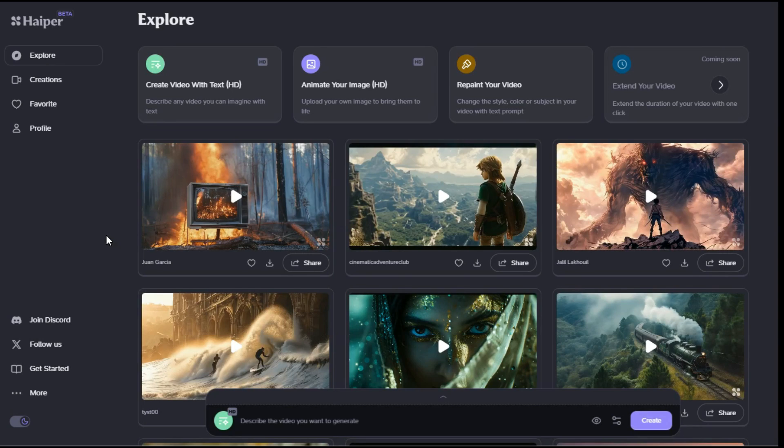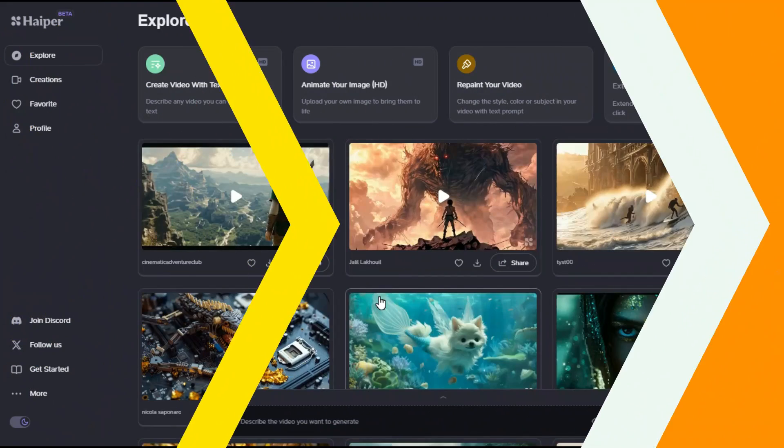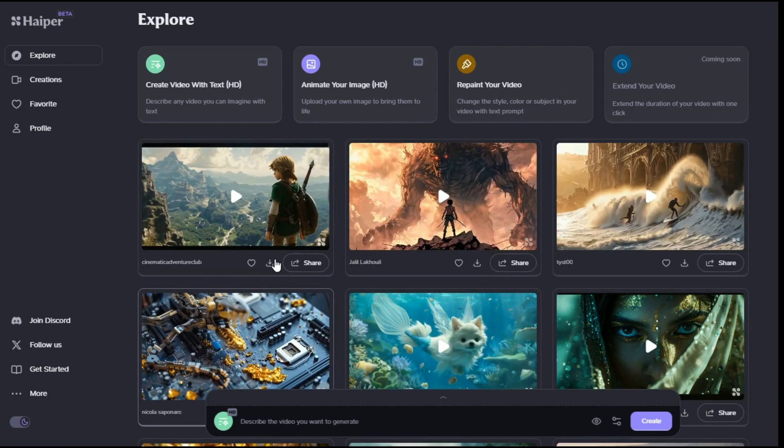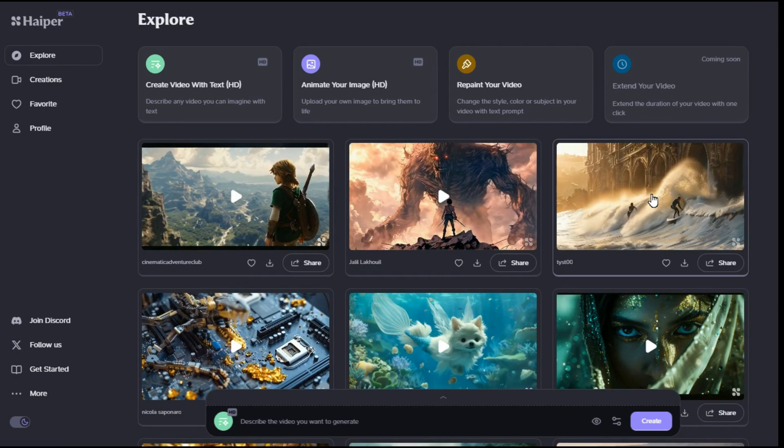Hyper AI offers you a lot of tools like create video with text, animate your image, and repaint your video. Extend your video feature is marked as coming soon. Here you can see these are some videos that people have generated using this AI tool.